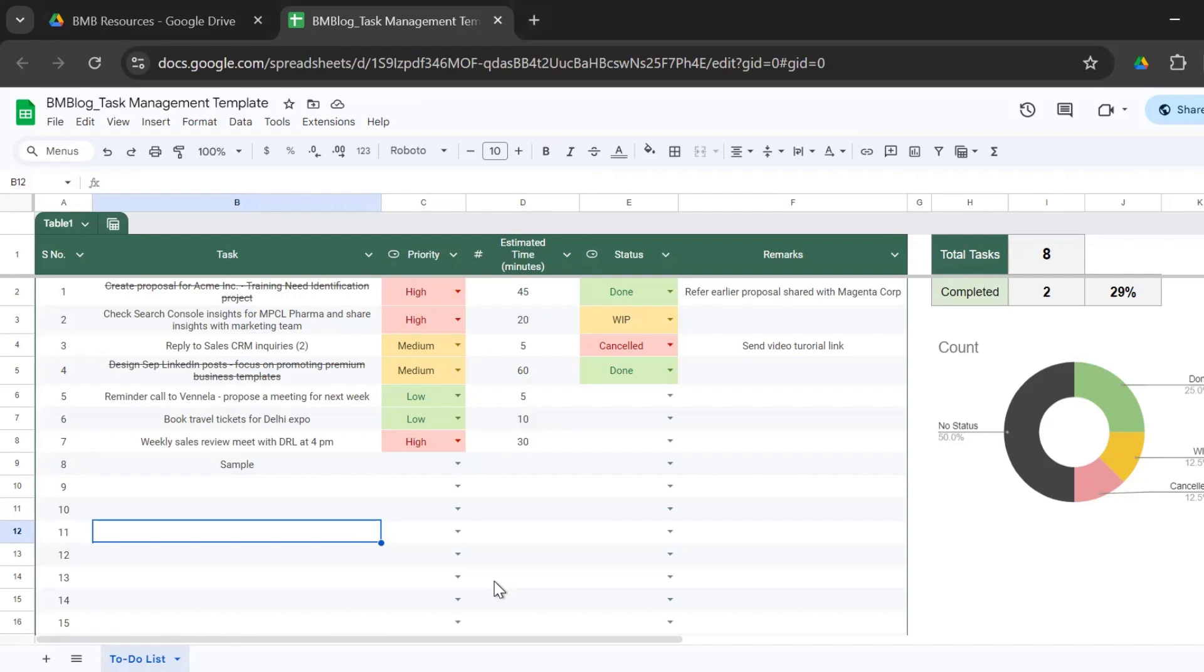you could monitor the daily task schedule and completion percentage for each of your team members. So you could use it for your personal use or make it a team task management sheet and add different tabs for each team member.